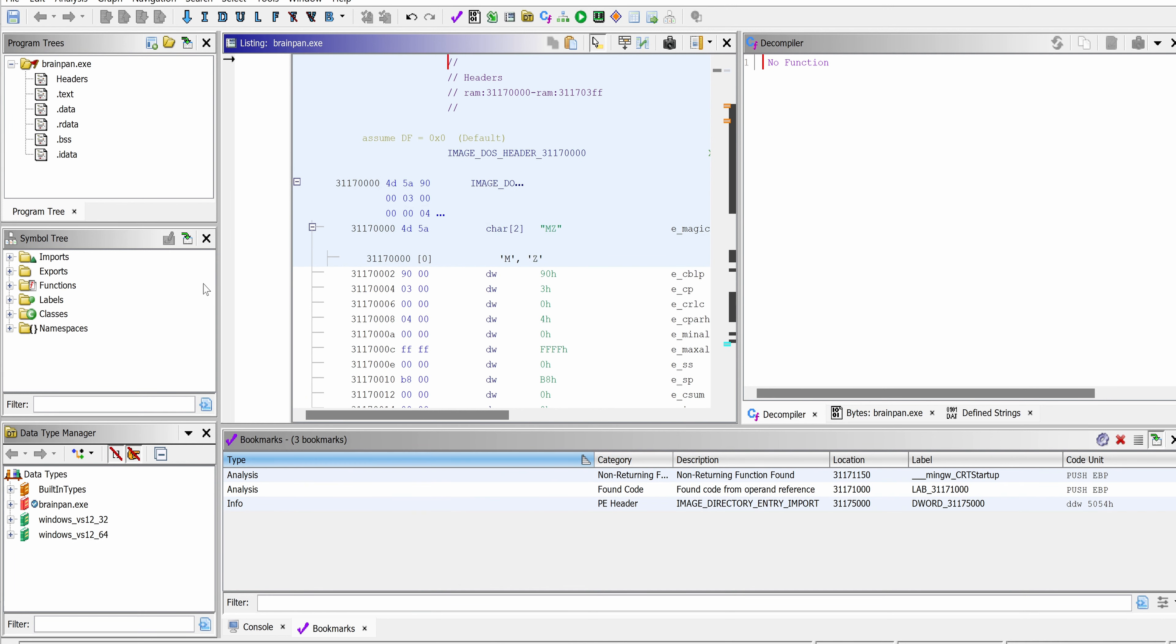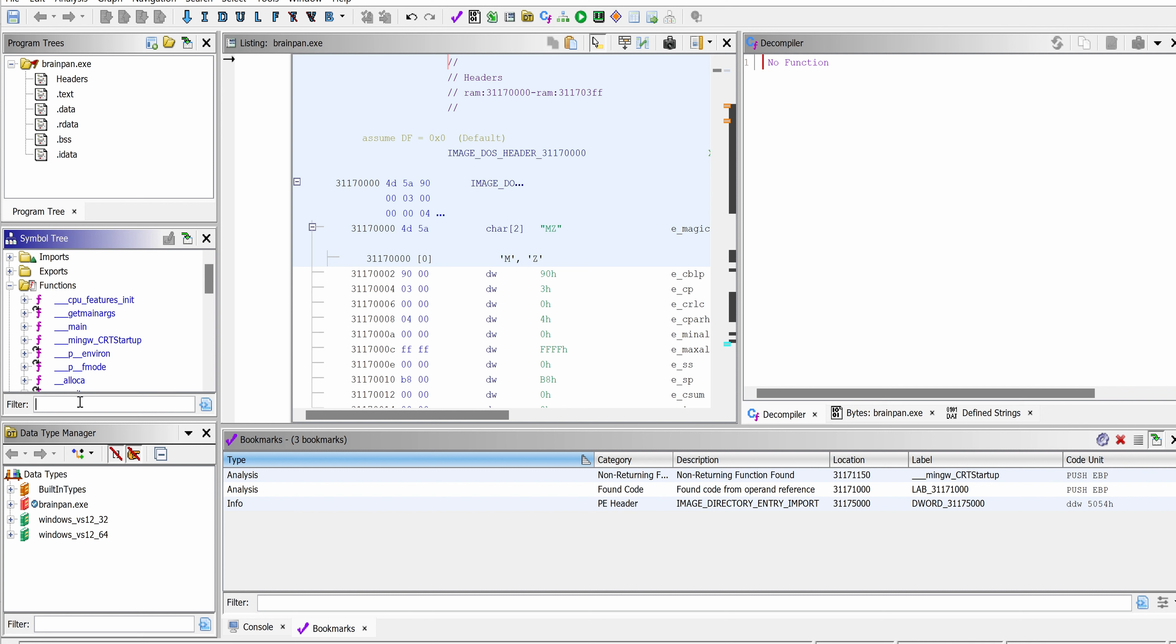Okay, now it's been analyzed. The first thing I like to do is go to the functions and maybe look for main, because that's where our logic would be.